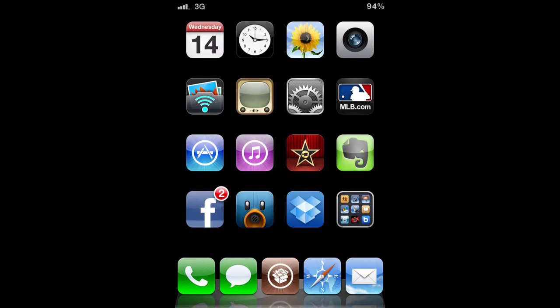What's up everyone, first things first hit the subscribe button above and the like button down below if you enjoy this video. This video is showing you how to update iMovie, iPhoto, and those types of apps that require iOS 5.1 when you are still jailbroken on iOS 5.0.1.